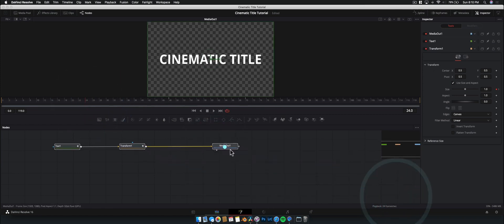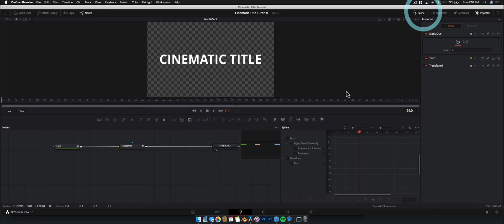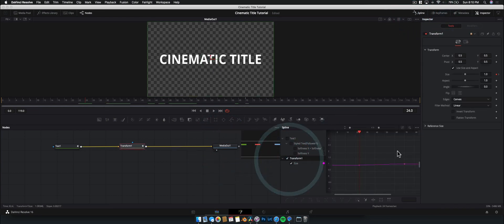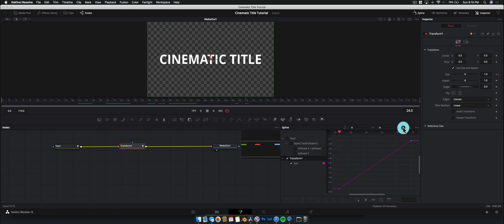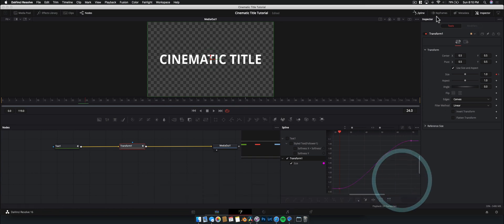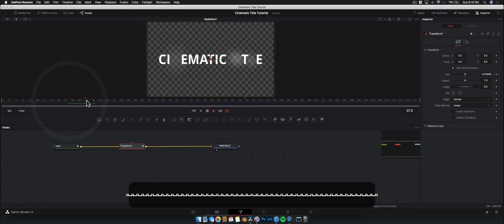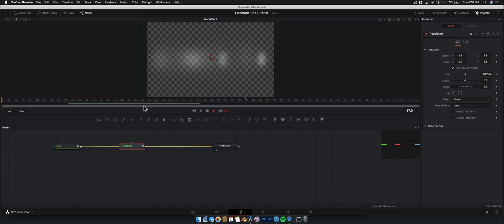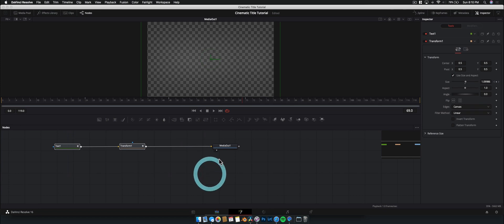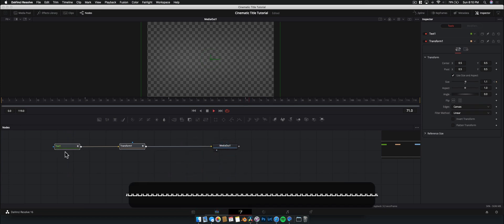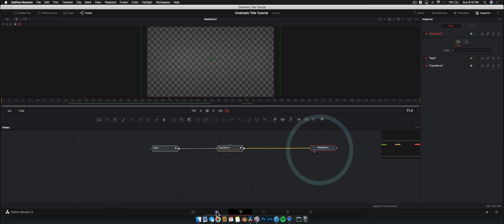To add a bit of smoothness, open up the spline editor, select the transform node, hit the zoom-to-fit button, then drag-select those two keyframes and hit Shift+S on your keyboard to smooth them out. That gives us a much more pleasing animation to watch.